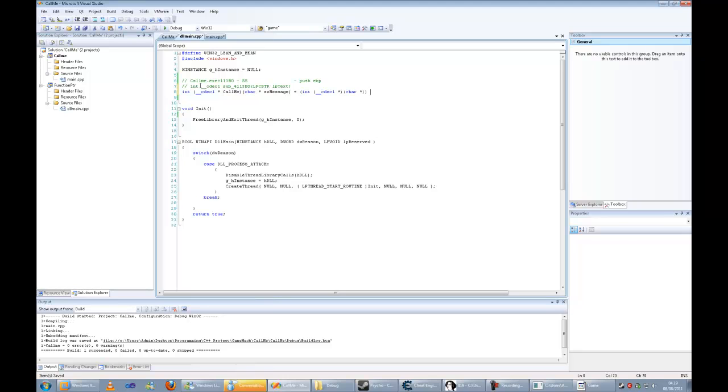Now we are going to get the dynamic base and then add the offset.